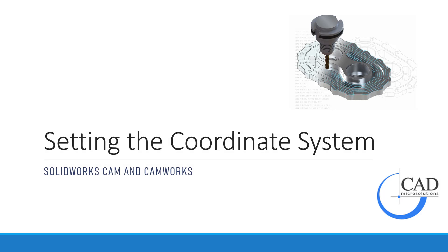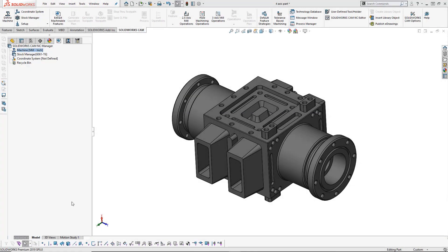In today's video we will cover how to set the coordinate system in both SOLIDWORKS CAM and CAMWORKS. We have the part open inside of SOLIDWORKS and we're in the SOLIDWORKS CAM feature tree. This is going to be the same process as you would use if you were inside of CAMWORKS as well.